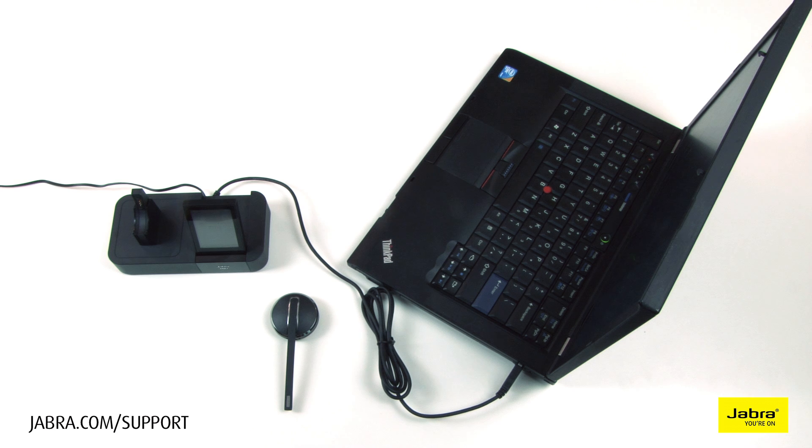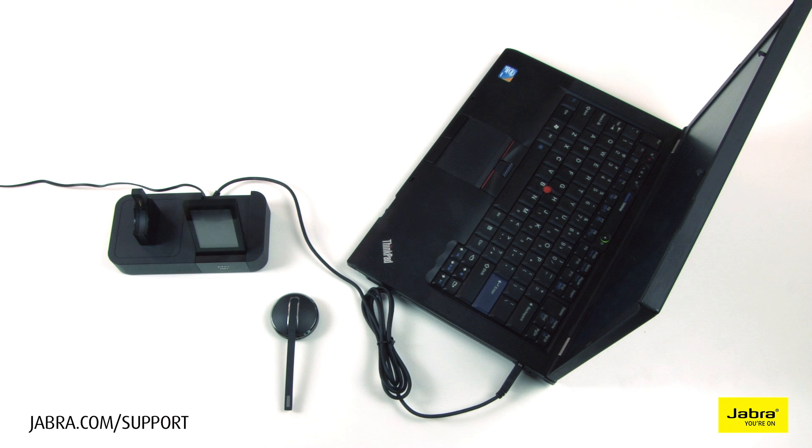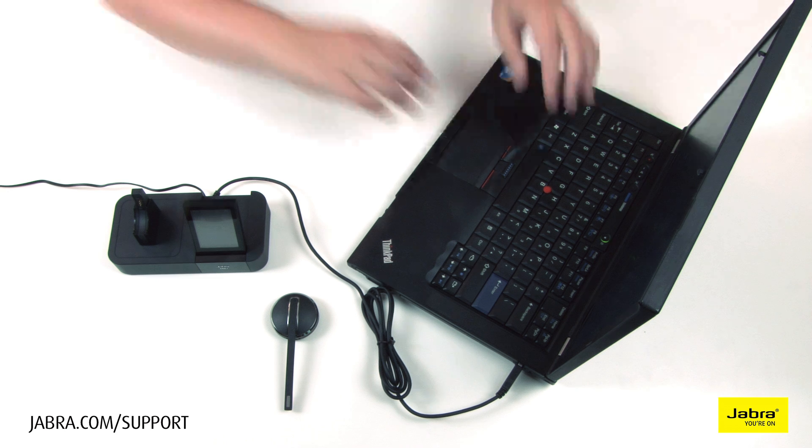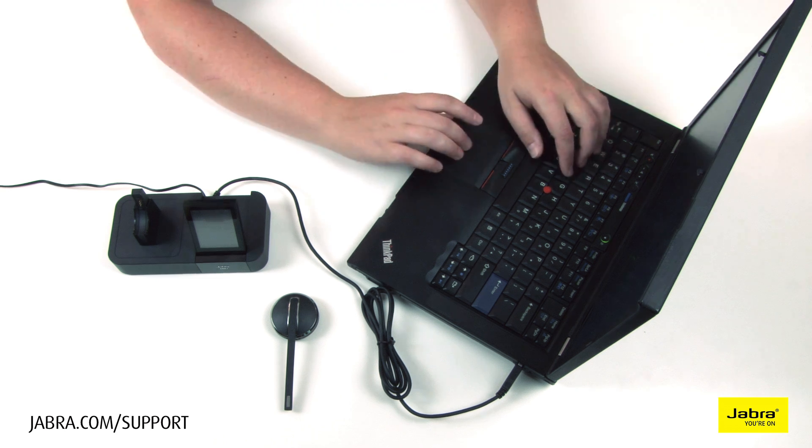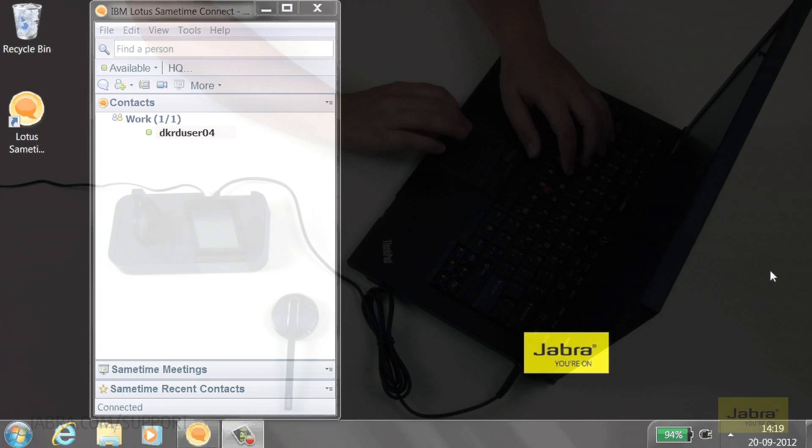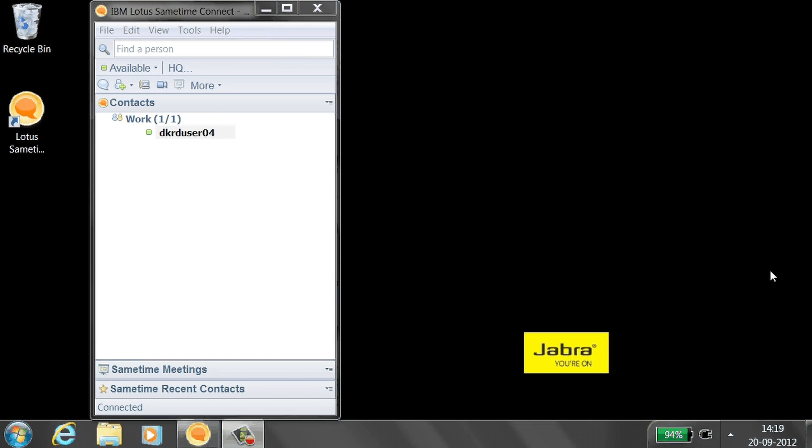Call control with IBM SameTime is supported with installation of Jabra PC Suite on your PC. See the Jabra soft phone guide at Jabra.com for more details. Open IBM SameTime.